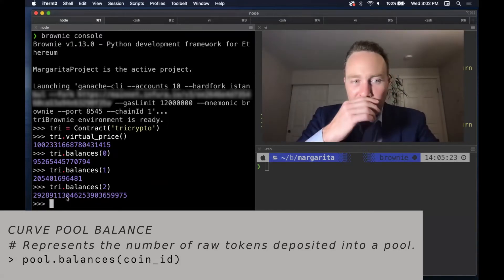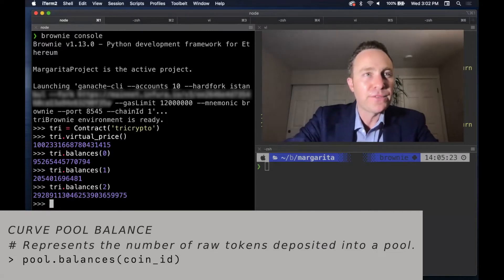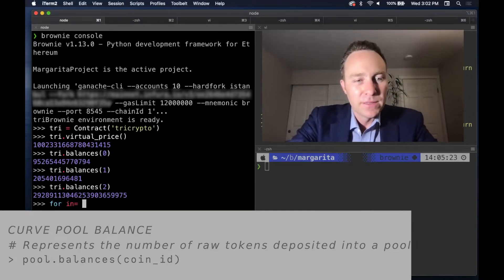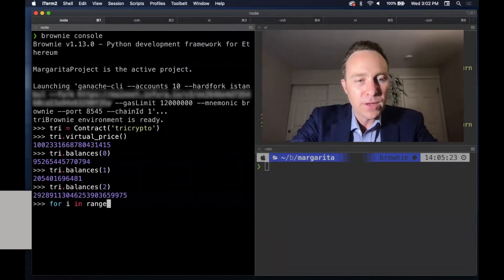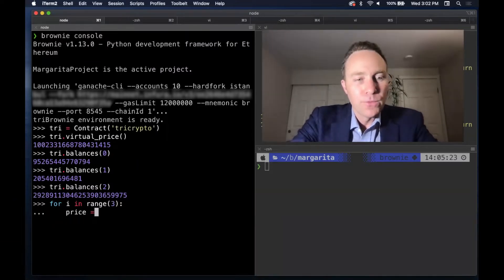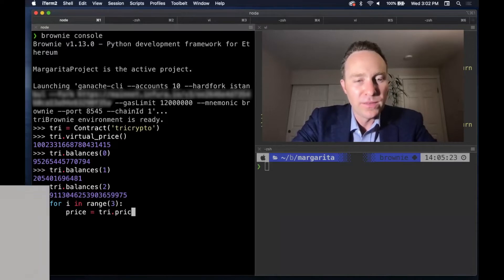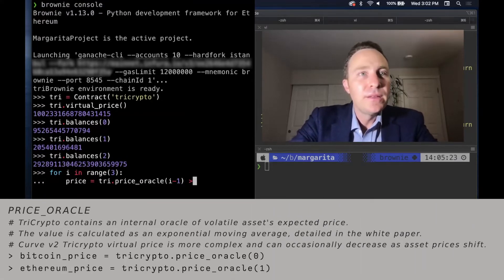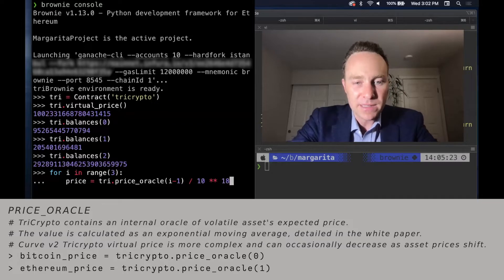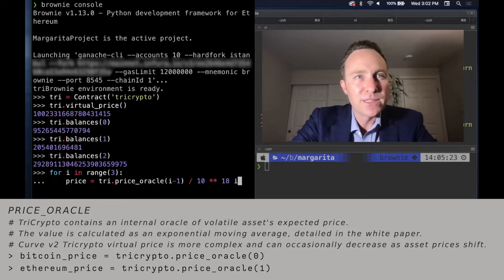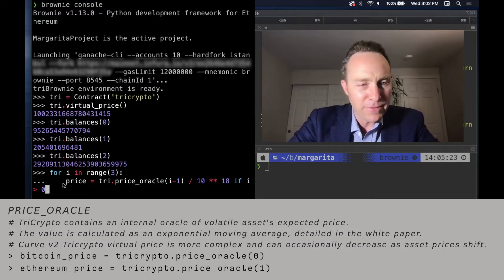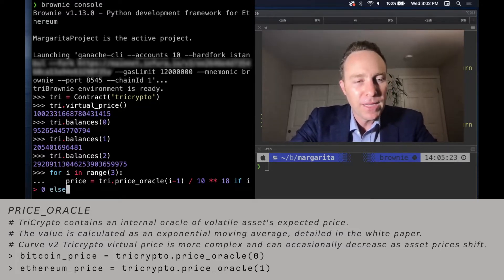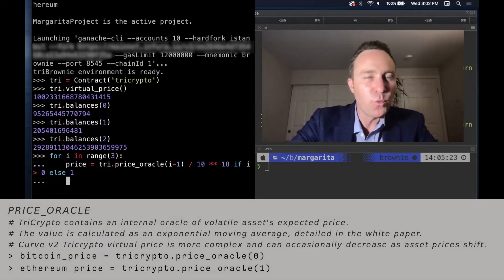One way to pull this out, since these are all three different scales, you can loop through all three of these. We're going to pull the price based on its internal Oracle. This exists for two of the assets and has 10 to the 18th decimals. And as mentioned, that's for if i is greater than zero, Ethereum and Bitcoin. If it's Tether, then the price is simply one.